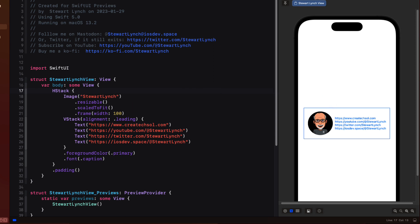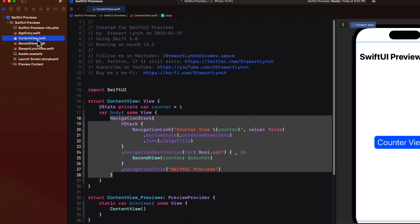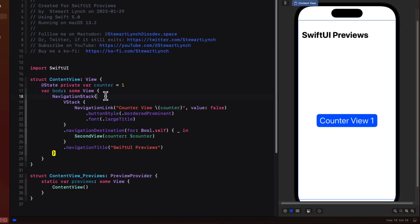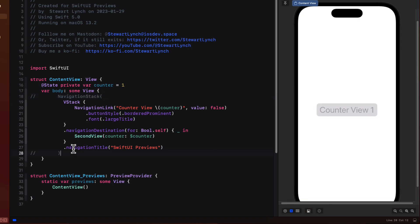Back in content view a workaround is to temporarily comment out the navigation stack and that'll give you access to the views beneath using that selectable option. This appears to me to be a bug in Xcode so if anyone knows how to get below a navigation stack to select views please leave a comment in the description.